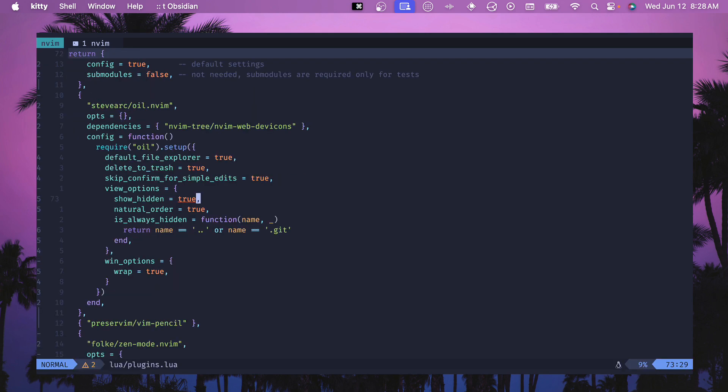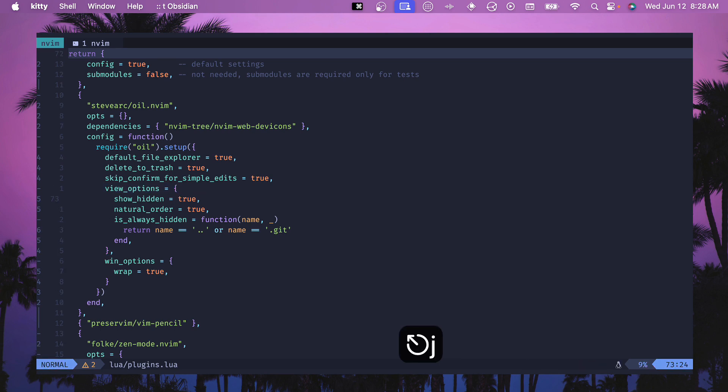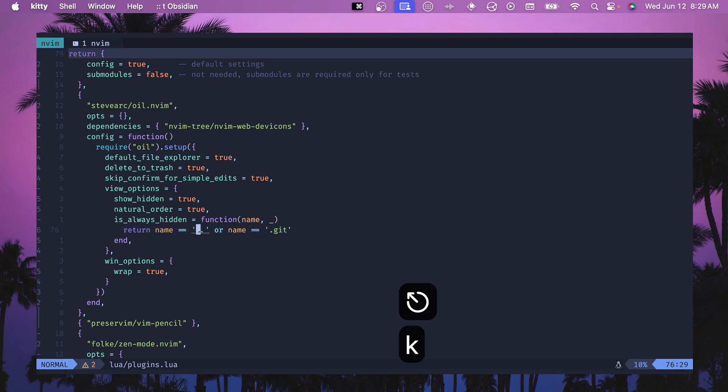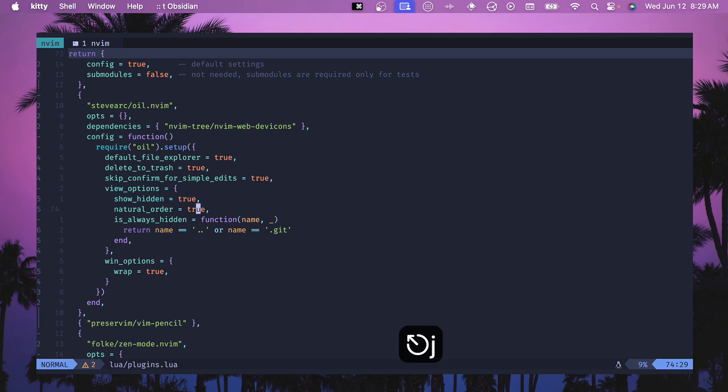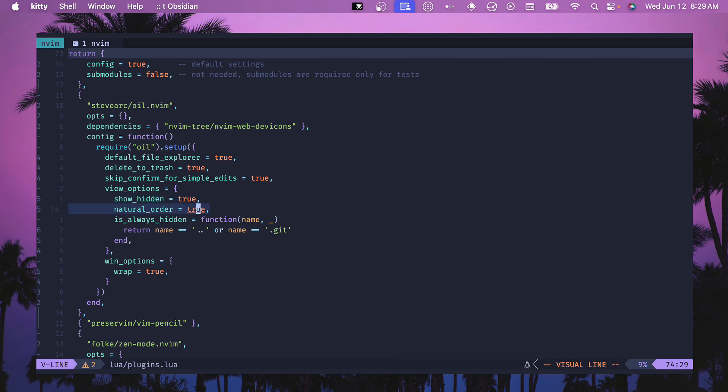The rest of these options are customizing your view. Under view options you can configure show hidden and this will show all the dot files. Unfortunately this does show the dot dot a lot of times, so I removed that by having this is always hidden function. You can add other names in here if you don't want to see them, but I do like to see my dot env files for configuring environment variables or other things to be able to get into them really quickly.